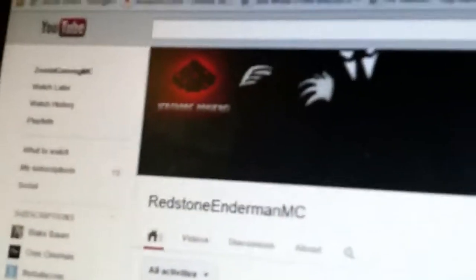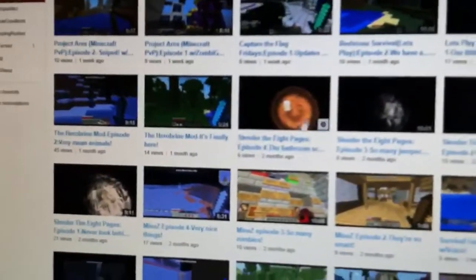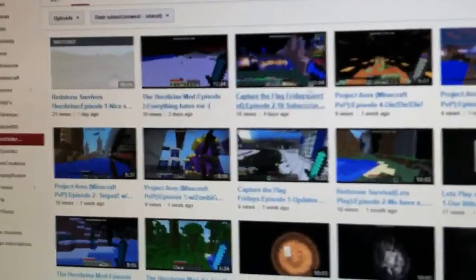And then the second guy I want to shout out to, you probably already know, is RedstoneEnranMC. He is one of my close personal friends. He has lots of good Minecraft computer version videos, along with some Slenderman.